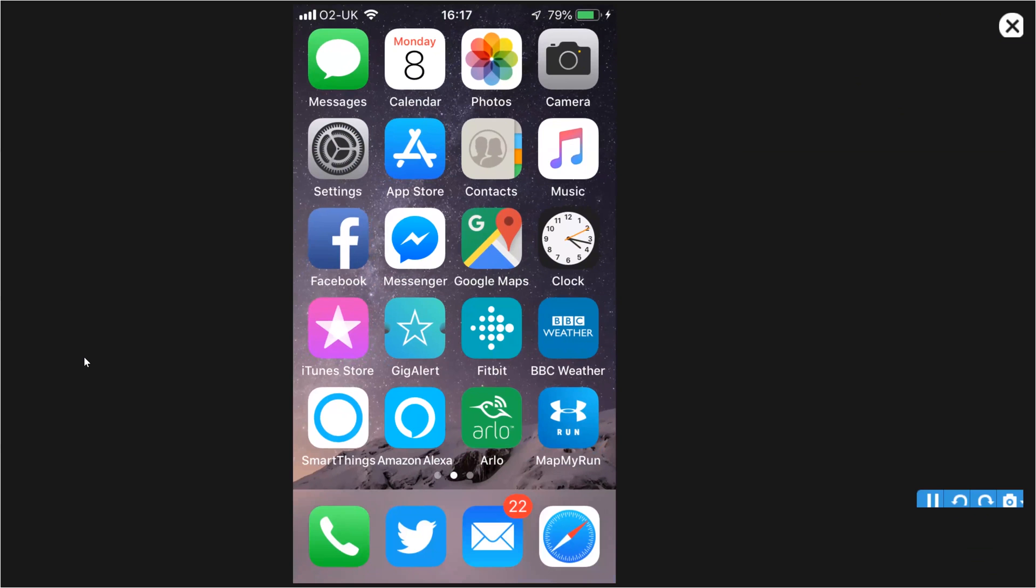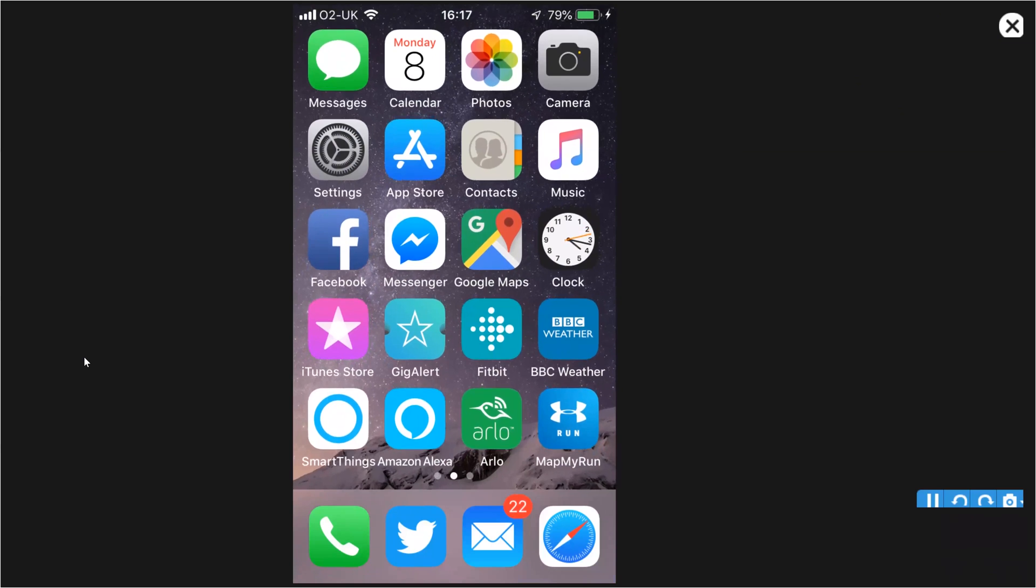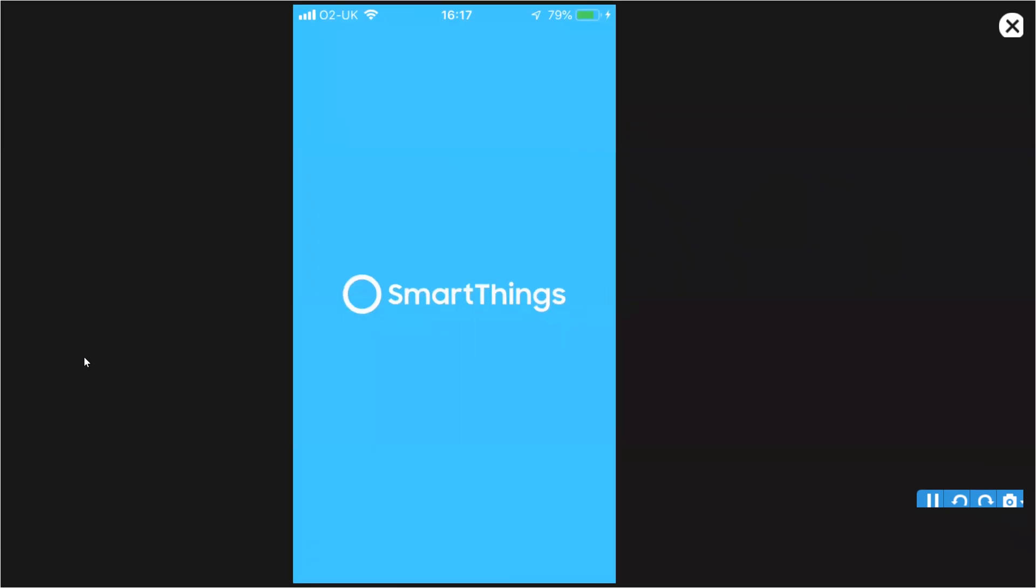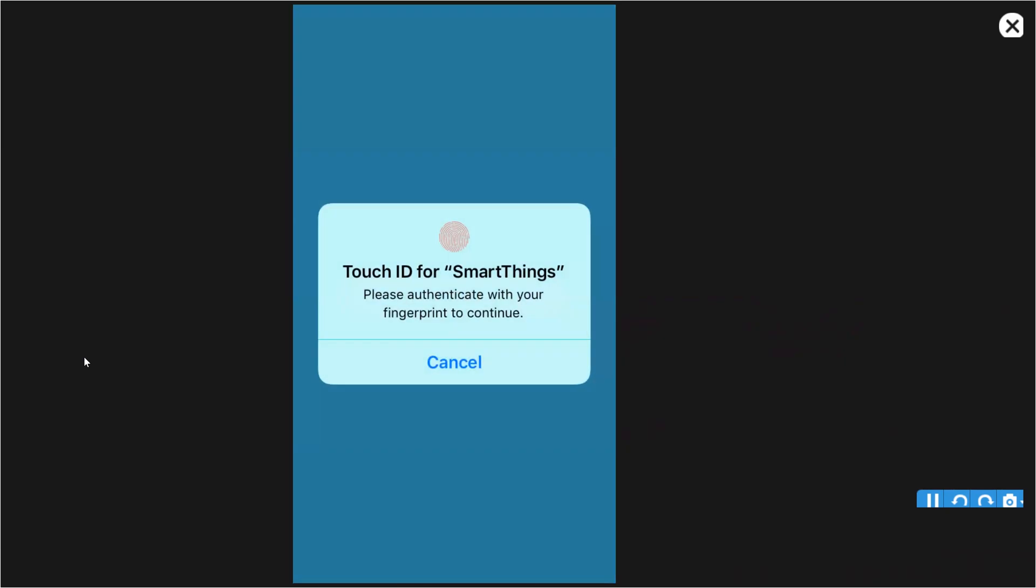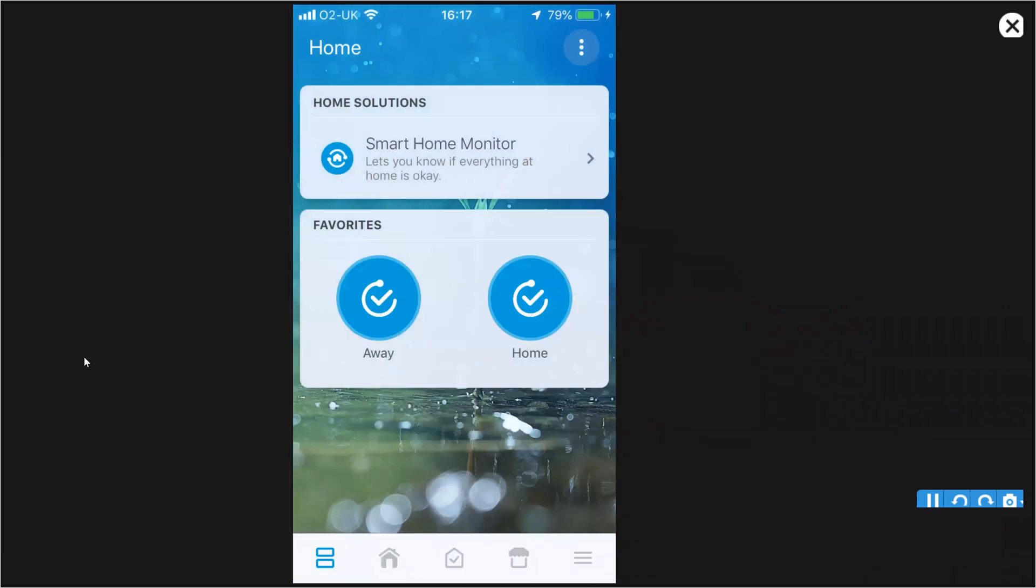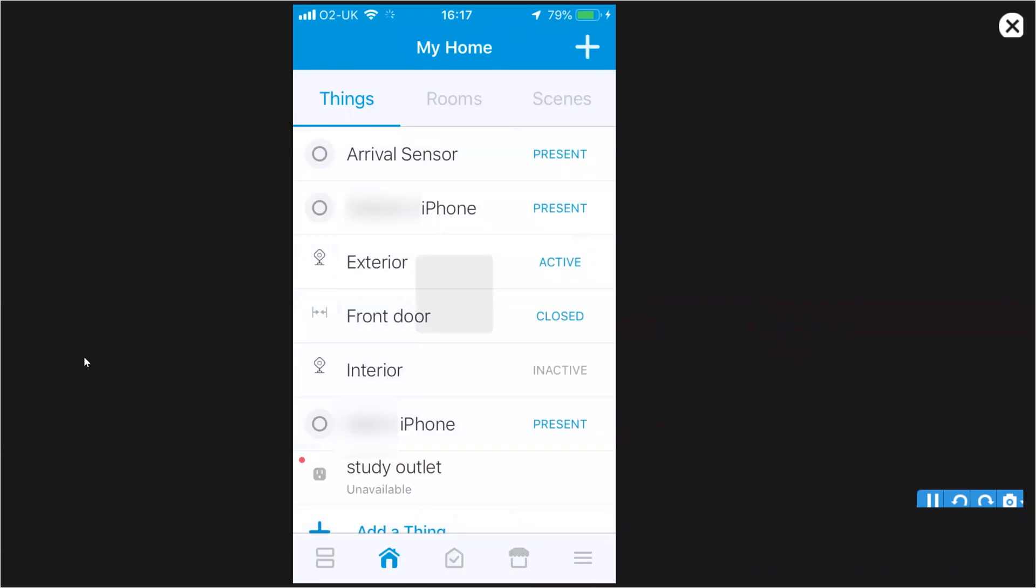So what I have here is an Apple iOS device. I'm going to go into the SmartThings app. Use my fingerprint for authentication. And it's home and plus.